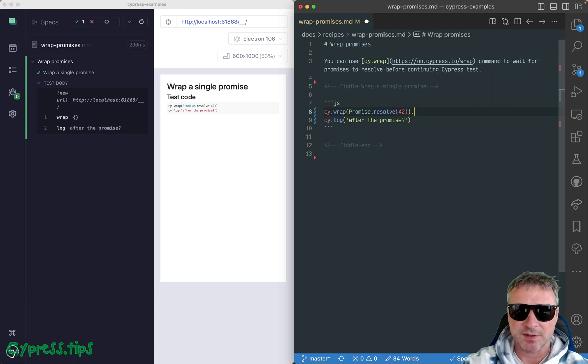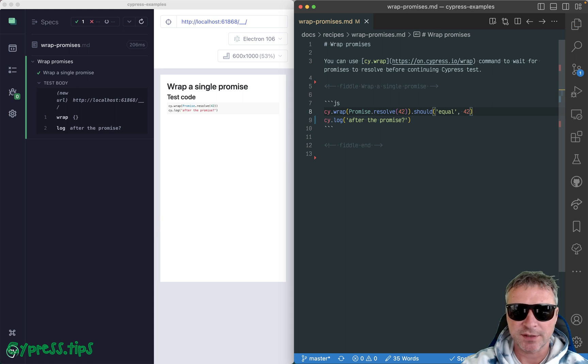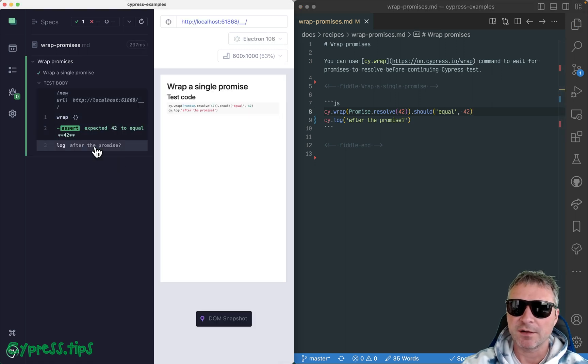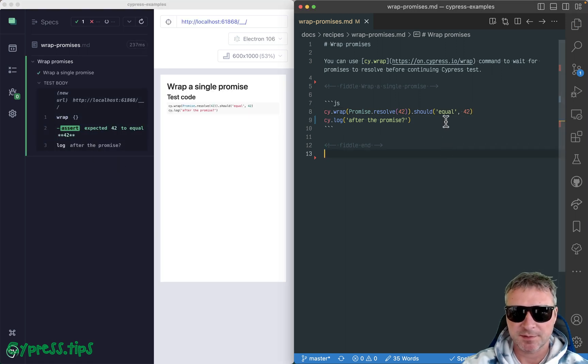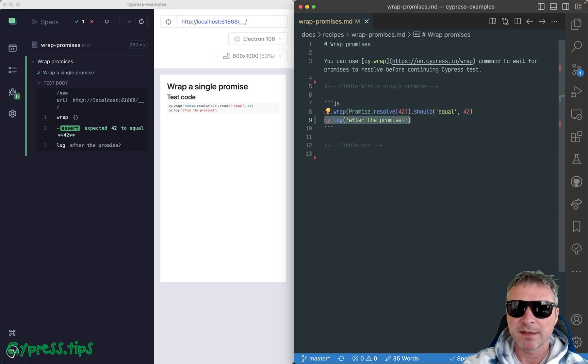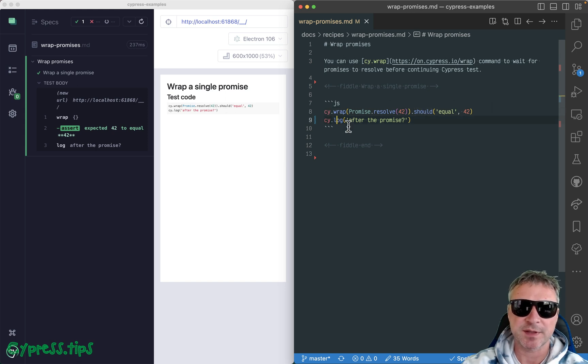So for example, you can confirm that it equals 242 before cy.log continues. So everything will be queued up, and then the promise will resolve and Cypress will move to assertion and then to the cy.log command.